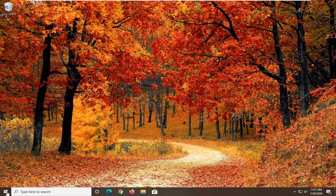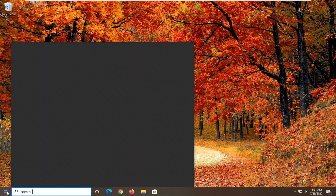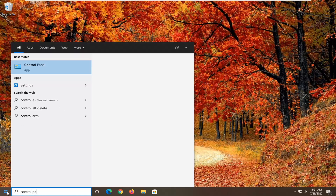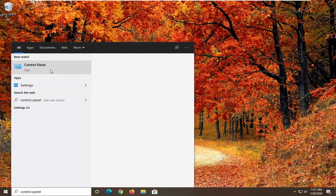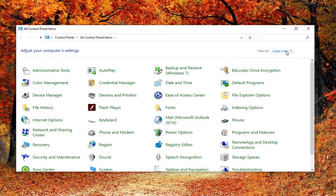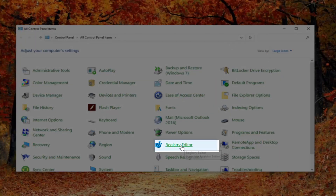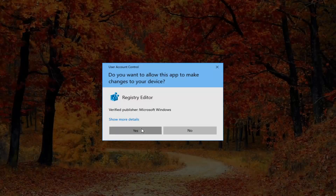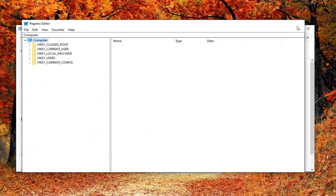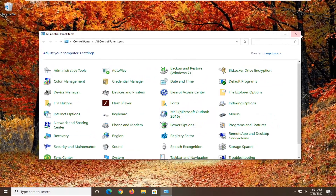Okay guys, now for the moment of truth. If we open up the control panel — and again it should be set to view by large or small icons — you can see now we have a Registry Editor entry. Definitely a cool little feature there, guys. I do hope that I was able to help you out, and I look forward to catching you all in the next tutorial. Goodbye.